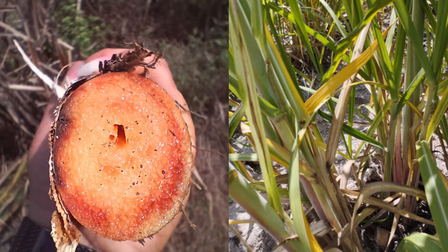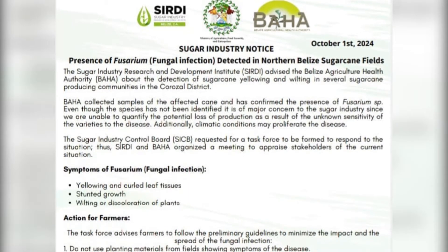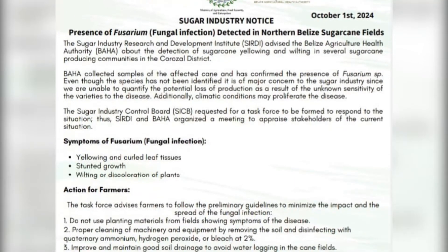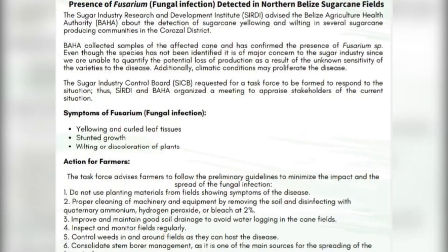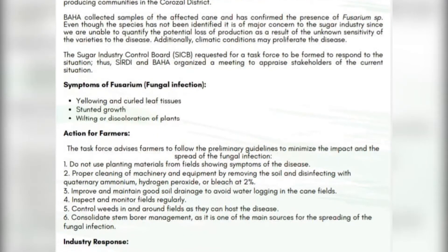You were asking if the fusarium will affect humans if we consume it — no, it will not. What it will do to the cane, if it is severe, depends on the variety of the cane. We have different varieties: some of them it can destroy completely, and some can be tolerant to it. We are working on it and seeing which varieties are more tolerant.